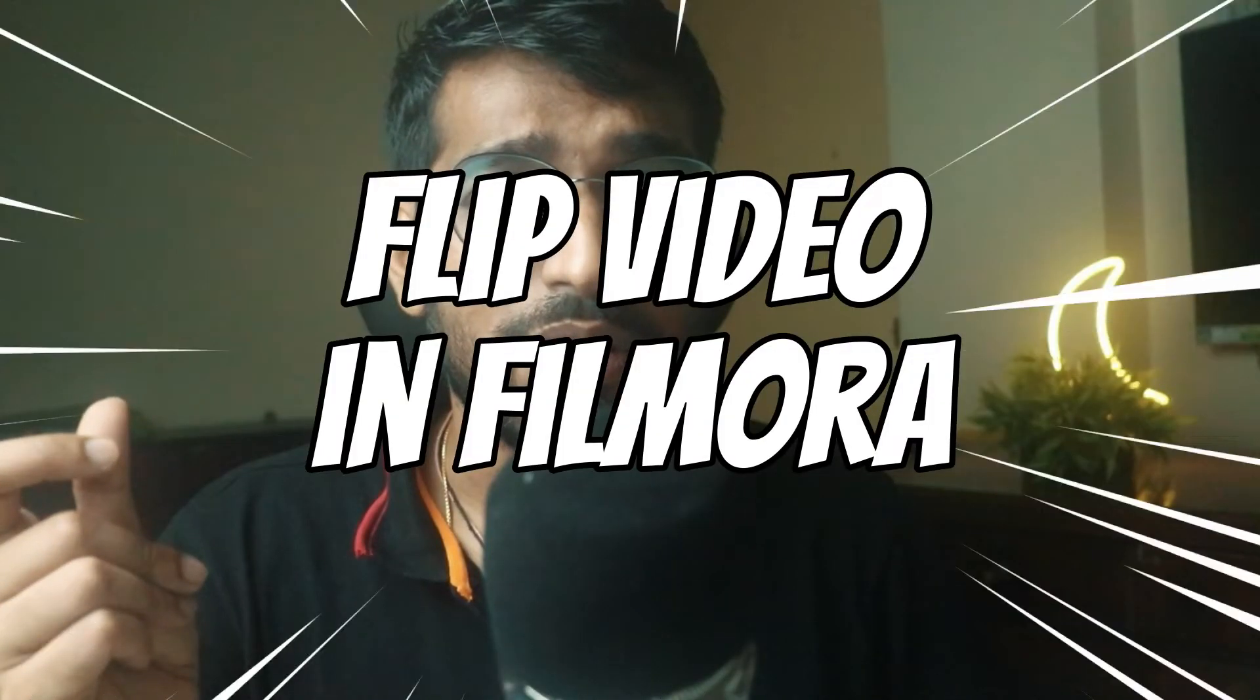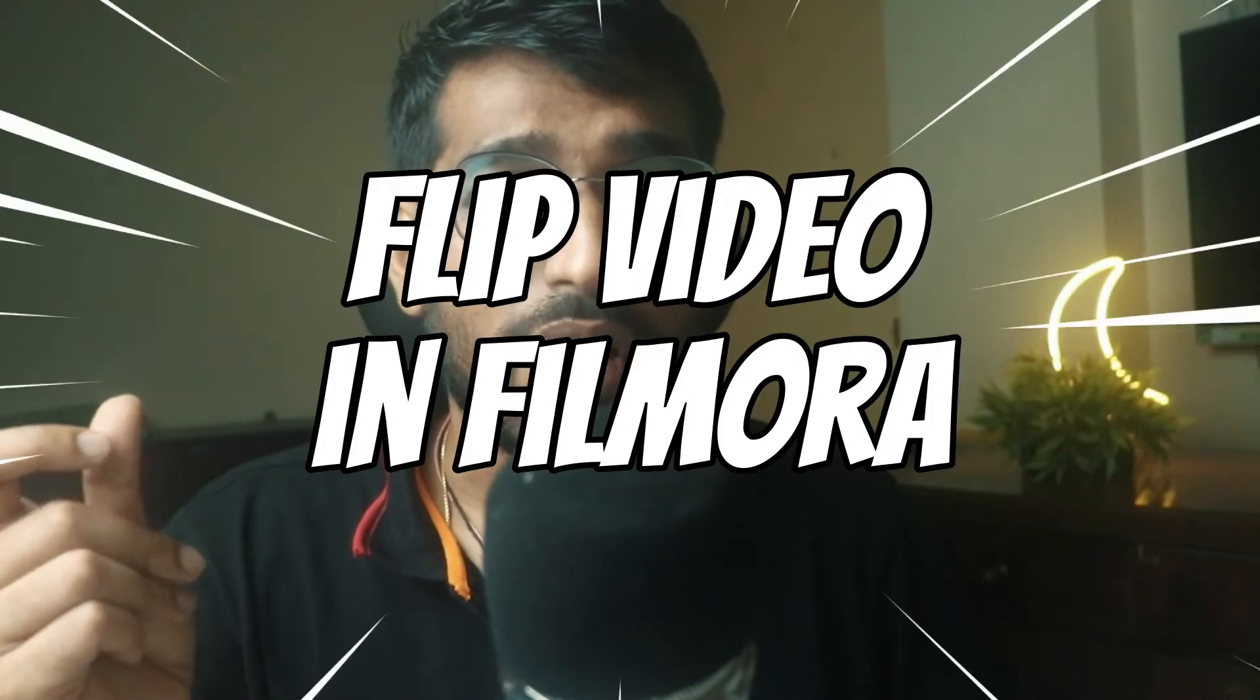Hey guys, welcome back to another video here at Creators Theory. In today's video we'll see how we can easily flip a video in Filmora. Now let's get started.